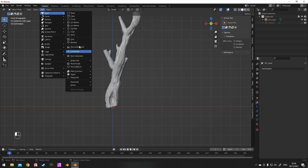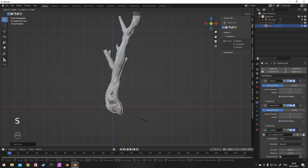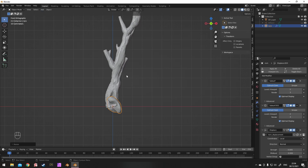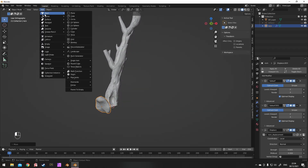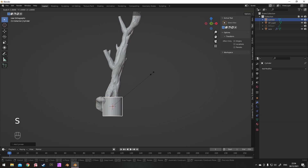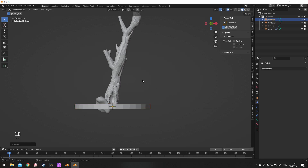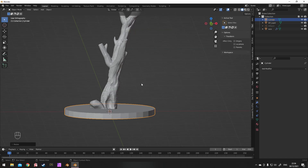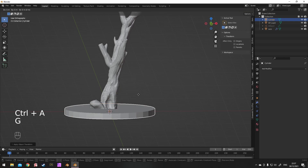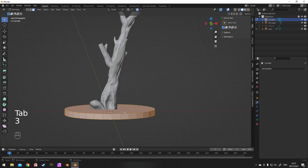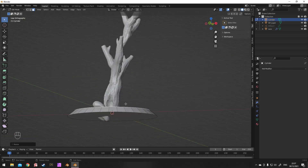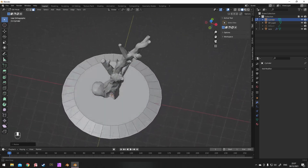Next thing to do: if you have the Extra Meshes add-on, you can add a rock generator and use that to make some simple rocks. I'm just going to add one to start with to get a rough size, then I'm going to add a base — just a simple cylinder, rotated and scaled. S and Z to scale on the Z axis, S and Shift Z to scale on everything except the Z axis. Move it into position, press 3 and turn off proportional editing — 3 selects face mode — and make the base look roughly how you want it.